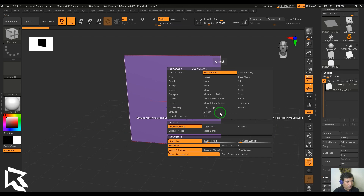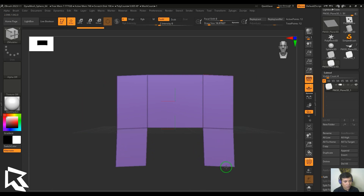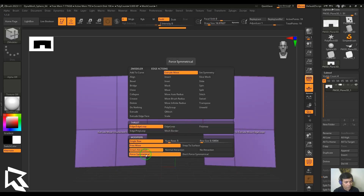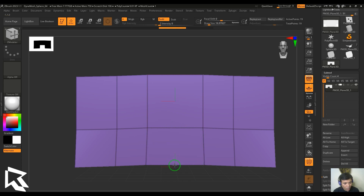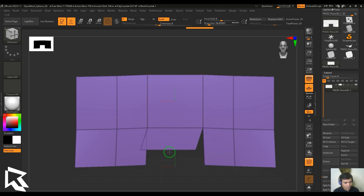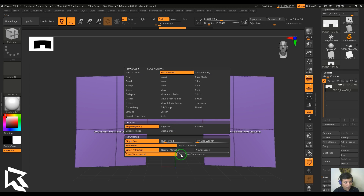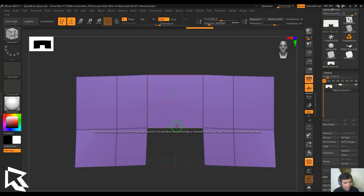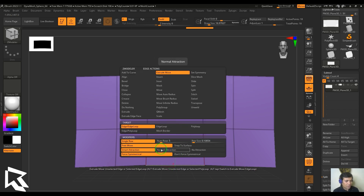I've changed the scene to a simple plane. I pressed X for symmetry and selected edges to drag on the sides. With Force Symmetrical enabled, when I drag an edge close to the center, both sides snap at once. Without Force Symmetrical, snapping happens only on one side — the other side doesn't snap to that edge. With Force Symmetrical, when dragging it snaps simultaneously on both sides.